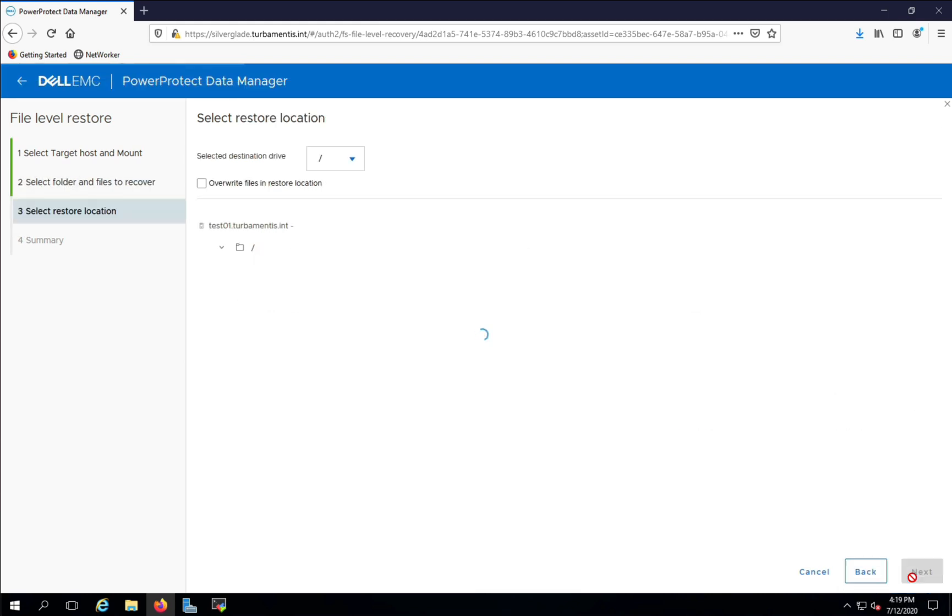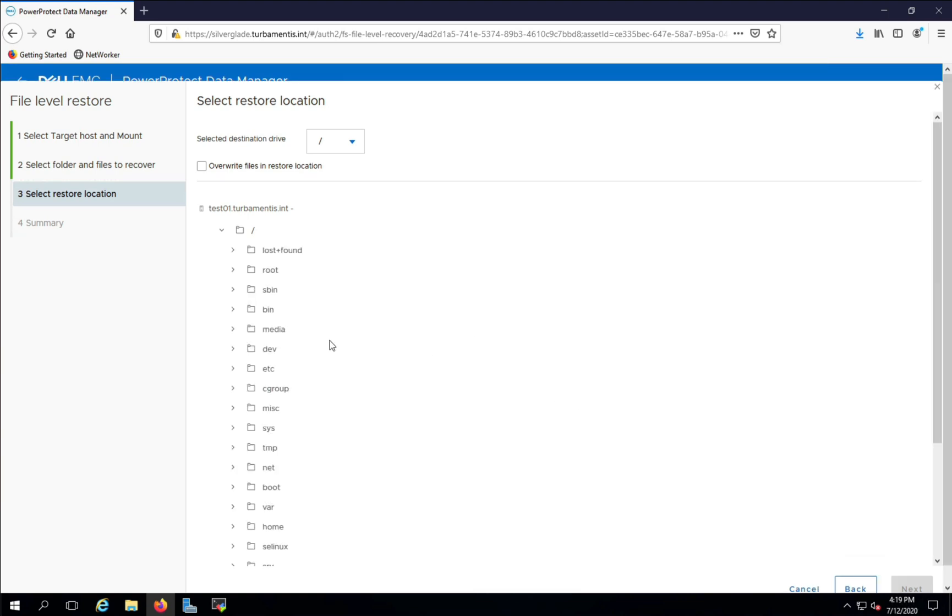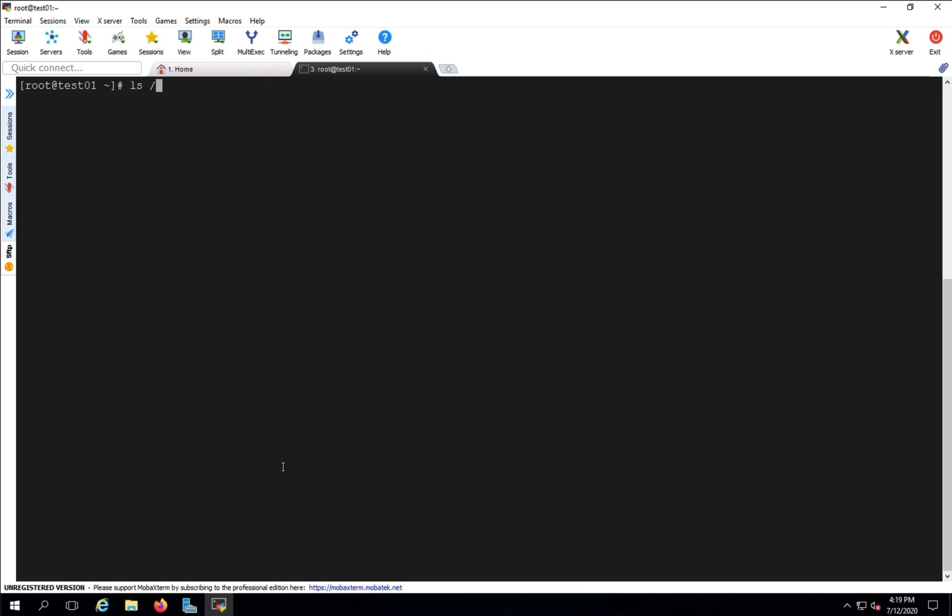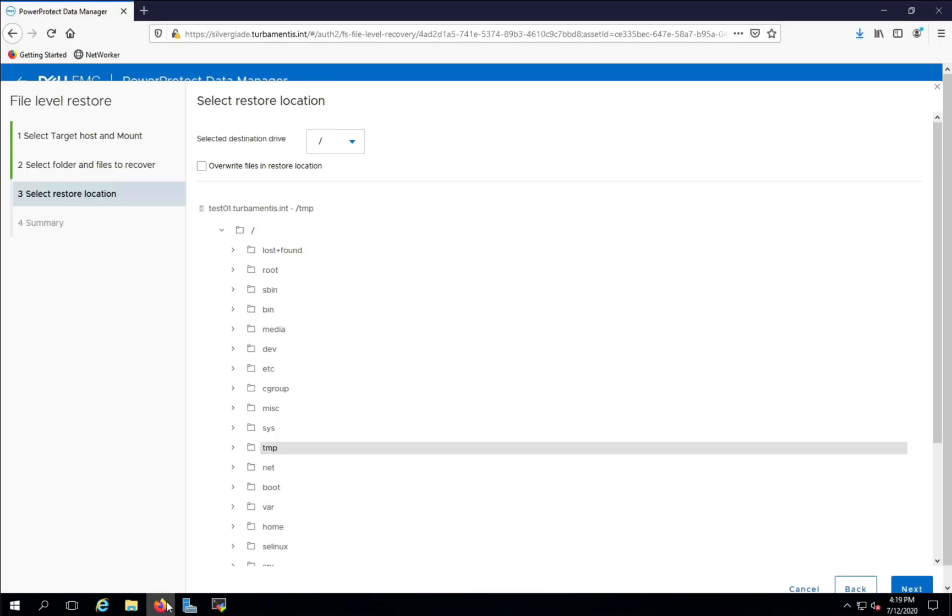Now I tell PPDM where to recover the file to. I can write the file back to where it came from, or in this case, browse the file system as it is at this moment and choose a folder to recover it to. I'm going to recover it to the slash temp folder and you can see here that there's no file called install.log in this folder at this point.